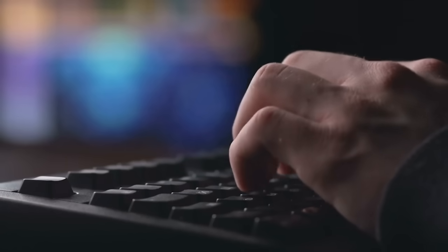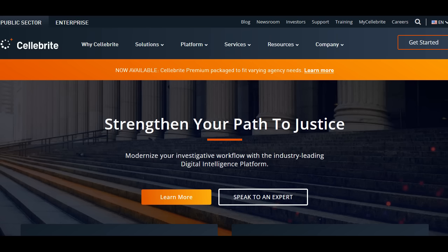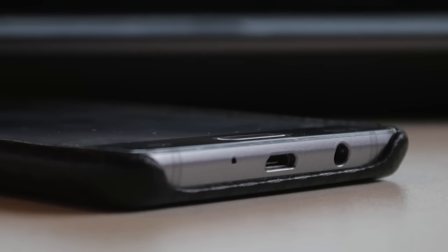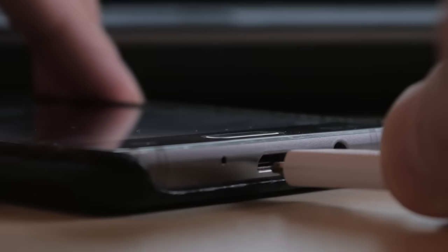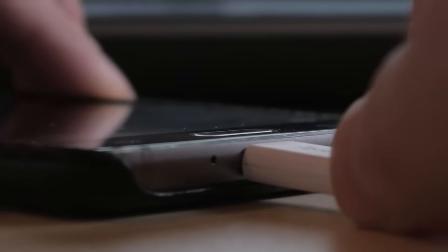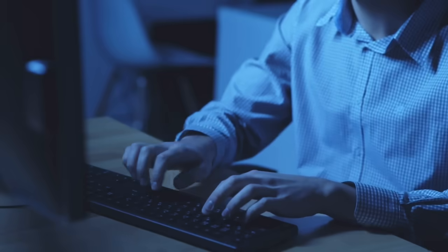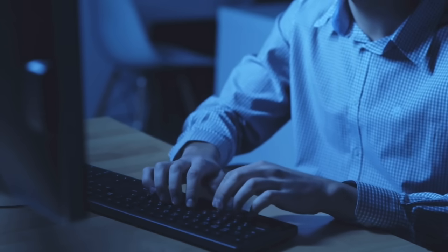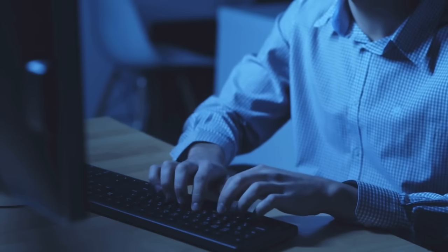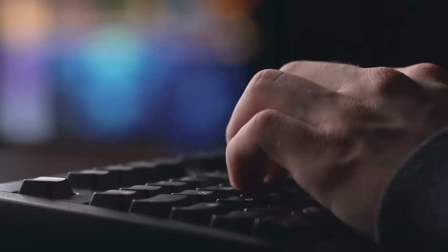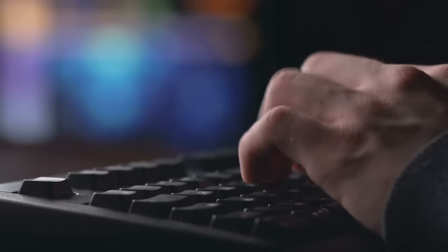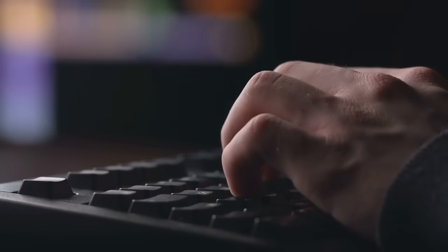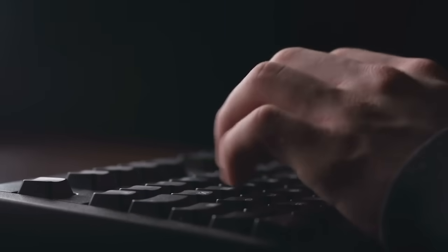For this technical analysis, we will mainly focus on Cellebrite. It is important to note that all of these technologies involve physical access to the phone, usually by connecting via wire. It is also important to note that these companies are very secretive. This is an analysis of a fluid and proliferating technology that is based on the limited information available. We are attempting to fill in some gaps.